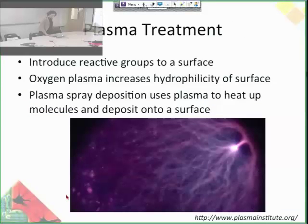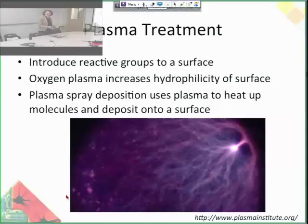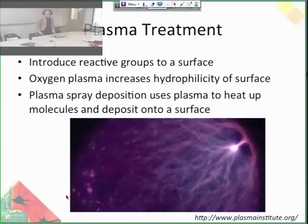Plasma treatment — plasma is the fourth state of matter. You can use plasma treatment of a surface to introduce reactive groups on the surface, and then throw in some other chemicals that can attach if the reactivity is favorable. That's one way to achieve some chemical modification. You can also have plasma made of a specific ion like oxygen ions, and use that to increase the hydrophilicity of a surface — really useful if you're trying to reduce protein adsorption, since hydrophilic surfaces have less protein adsorption. You can also use plasma spray deposition to heat up molecules and deposit them on the surface.